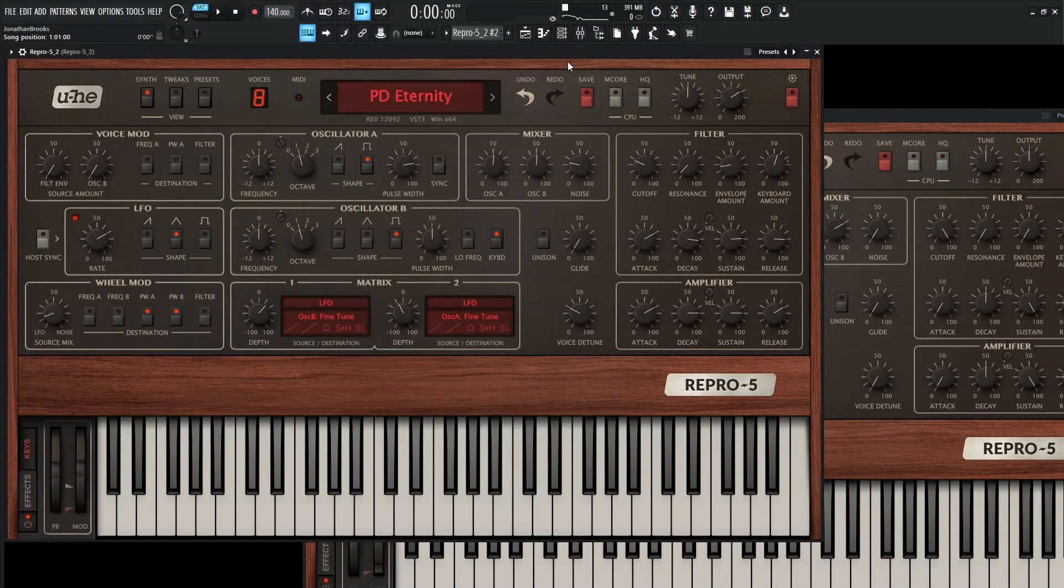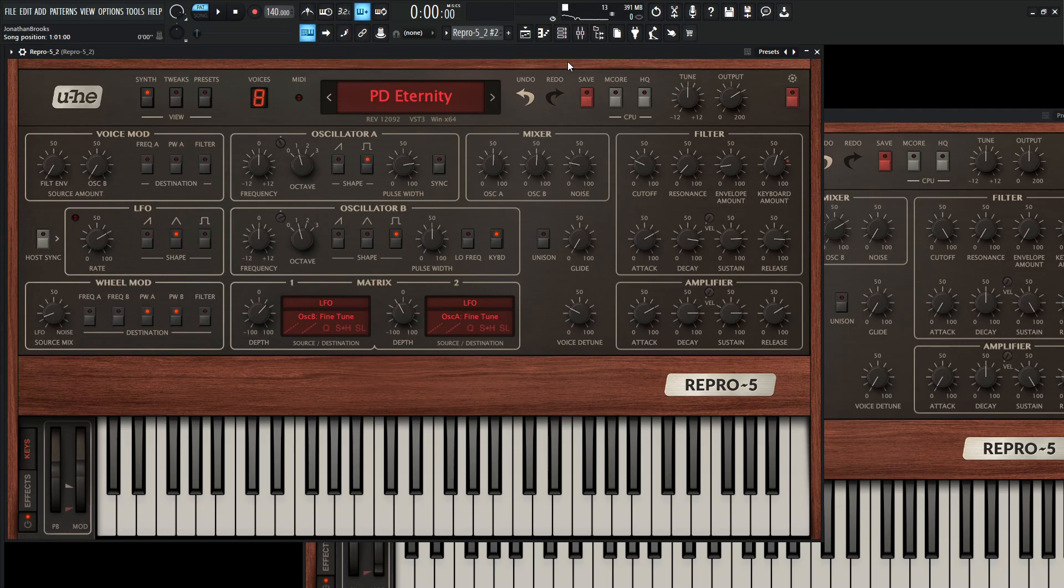Hey guys, John here. Today we are in the Repro 5 from U-he, and we're going to be making a really nice kind of mystical pad that I called Eternity, and it sounds a little something like this.